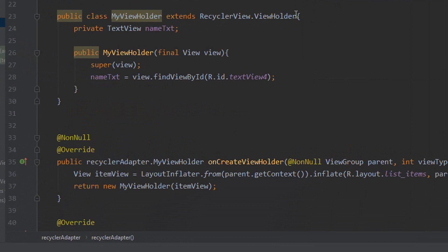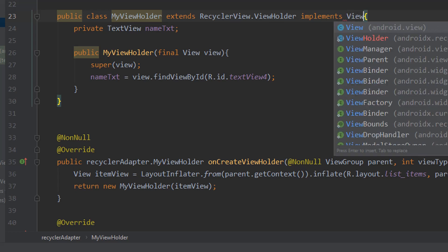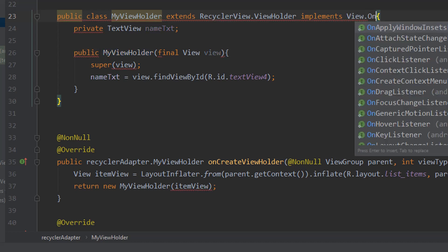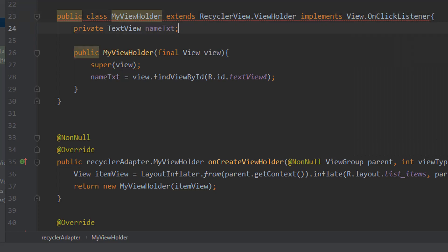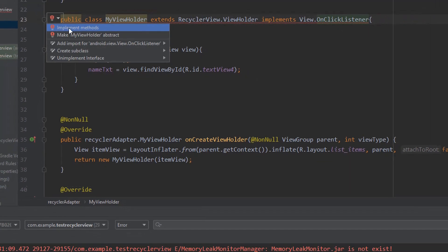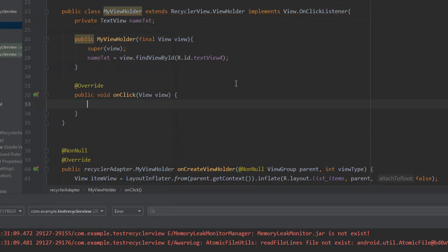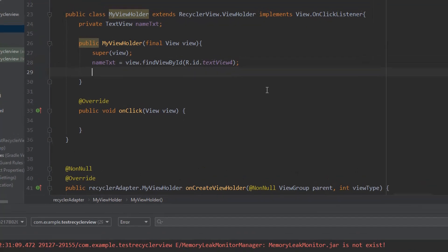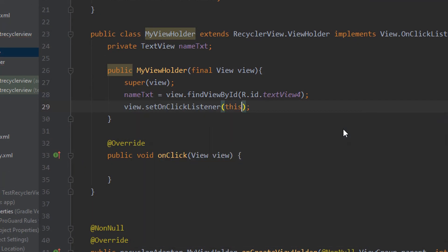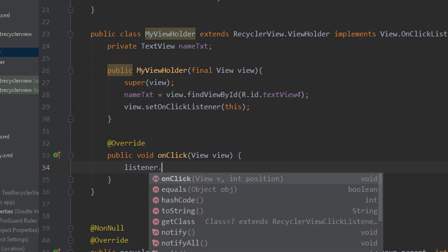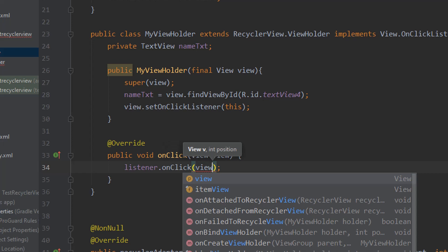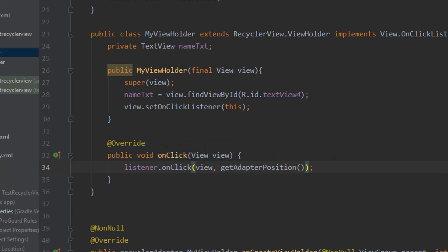Now we come up to the top of our class to create an instance of the interface: private RecyclerViewClickListener, we'll call this listener. Next we come down to our MyViewHolder class and implement View.OnClickListener. If we click on the red line we get a light bulb and we can click that to implement the methods we need, giving us the onClick method. In our constructor we say view.setOnClickListener(this), and in the onClick method we say listener.onClick, passing the view and getAdapterPosition.